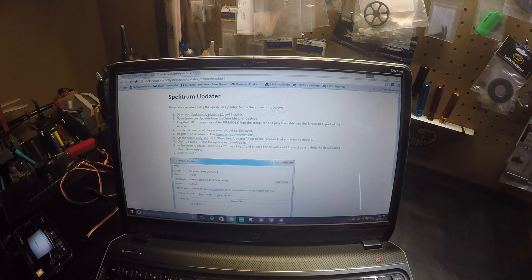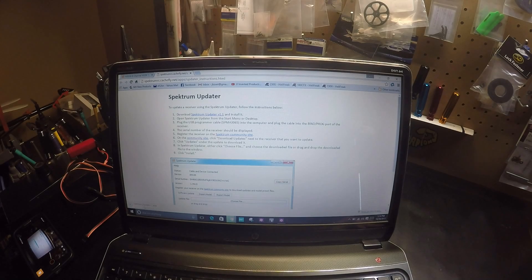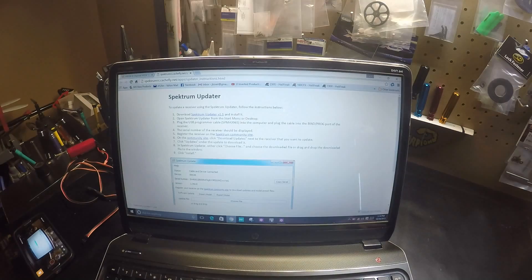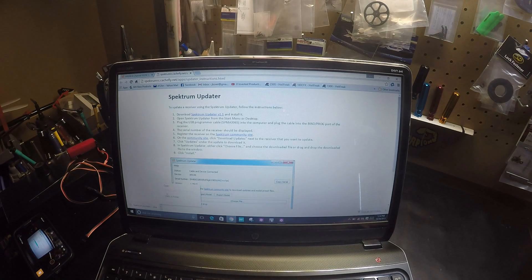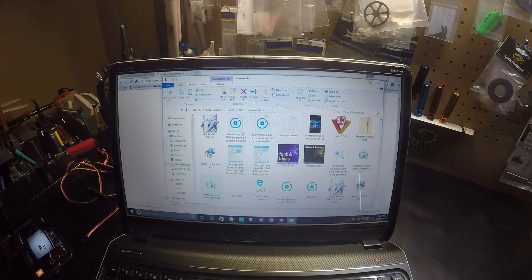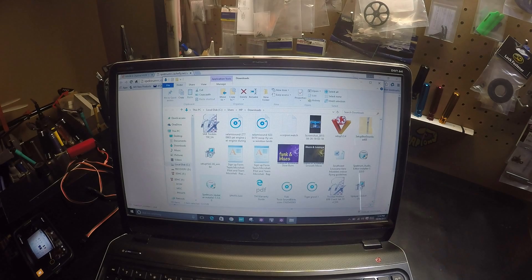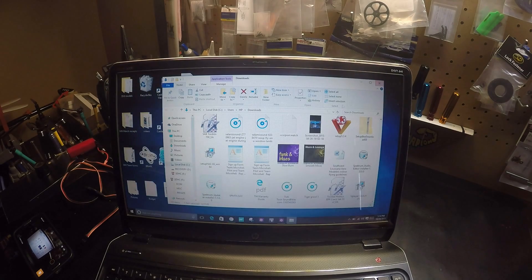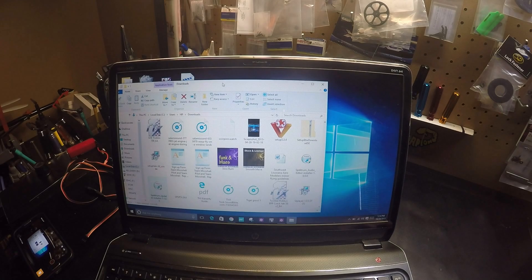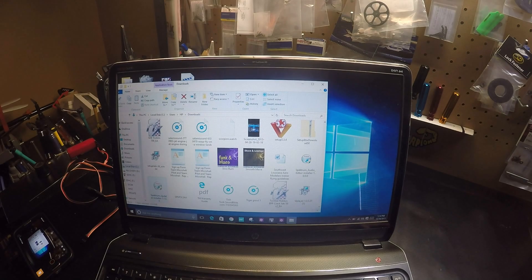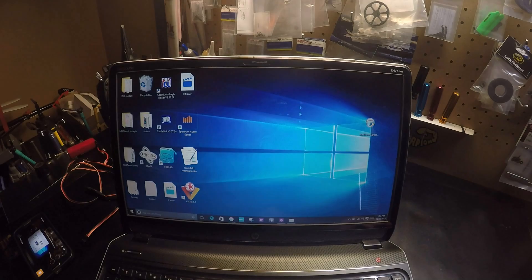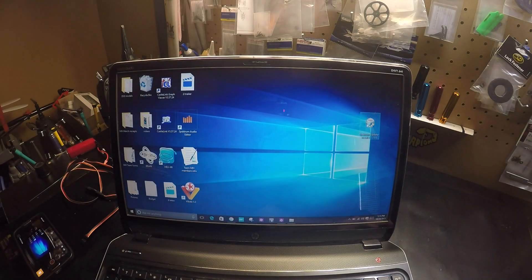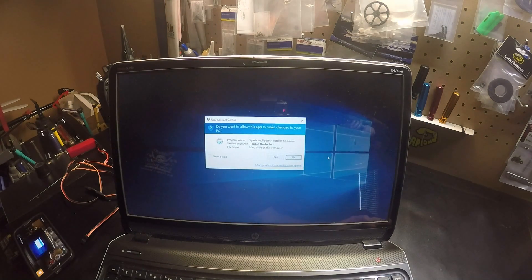So we click on this and it is downloading. Alright, it's right here. I'm going to drag it to my desktop and install it.